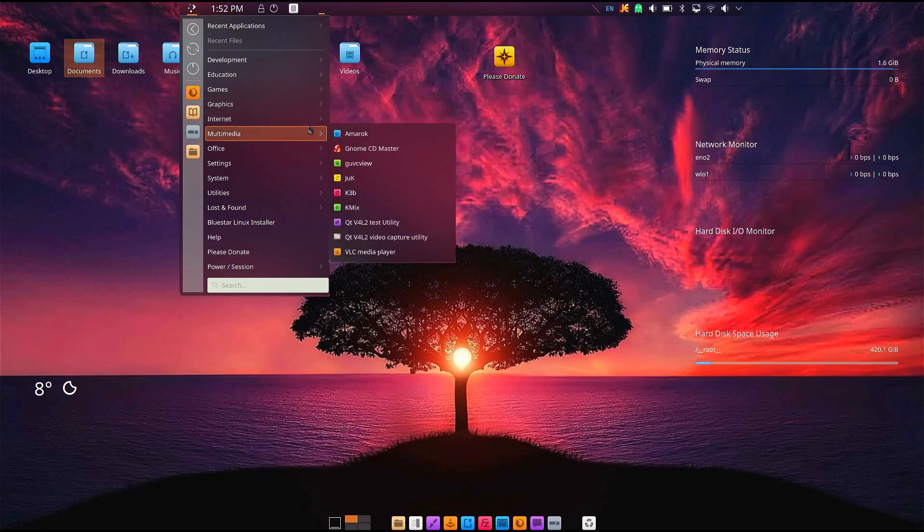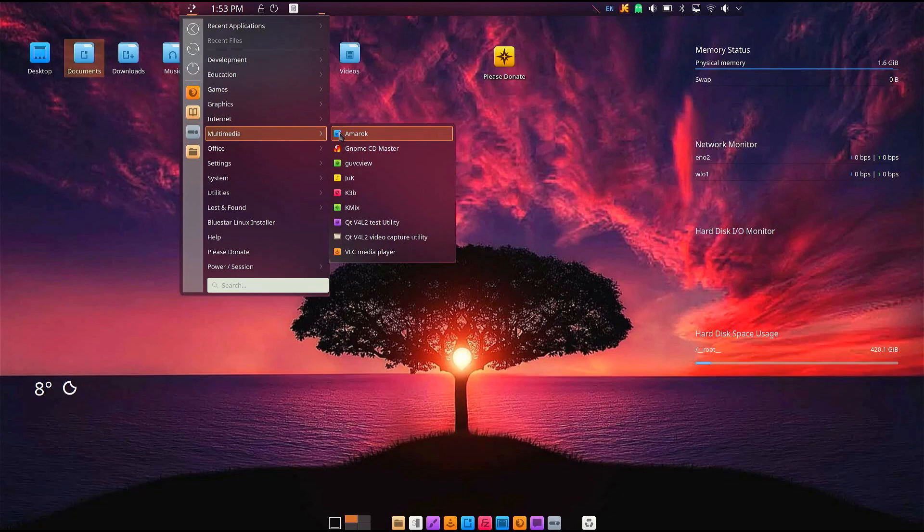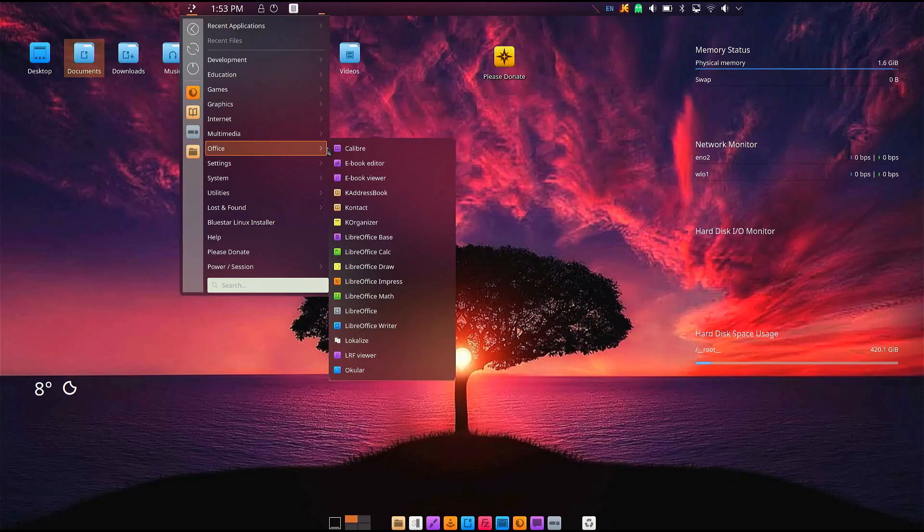Also, there are some amazing apps shipped with this distro and overall the stability of this Linux distribution. Overall, this is a good Linux distribution with some thoughtful features and amazing looks. I think it could be a solid contender to be your main operating system.